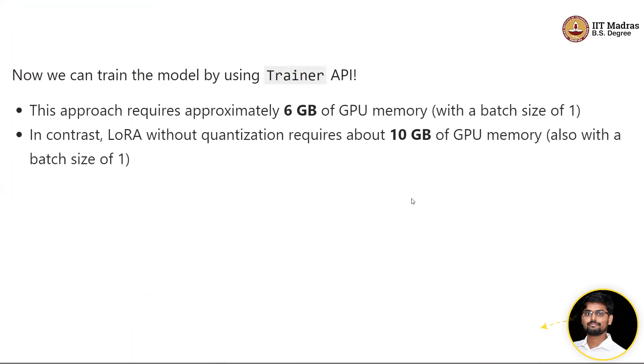No change—you can call the Trainer API. This approach just required 6 GB. From 10 GB we reduced it to 6 GB of memory so that we can increase the batch size. PEFT plus quantization provides techniques so that we can make use of really larger models on consumer grade GPUs.